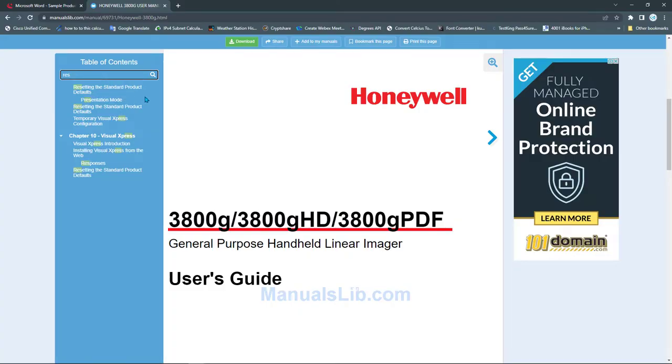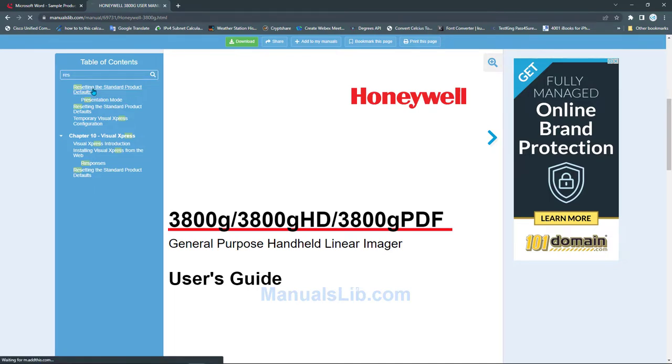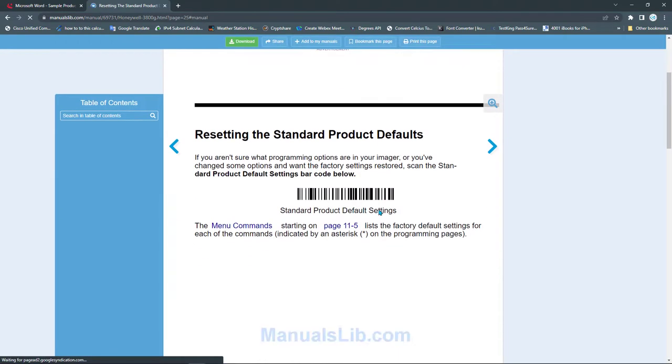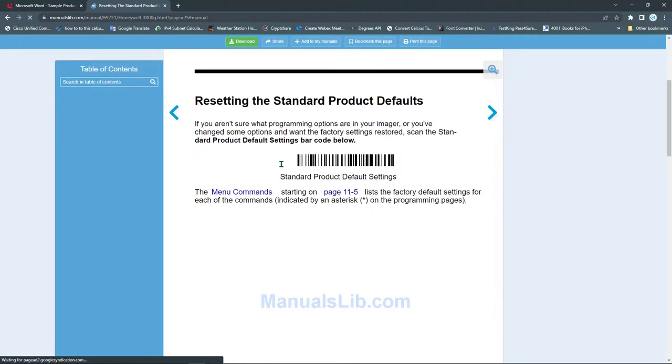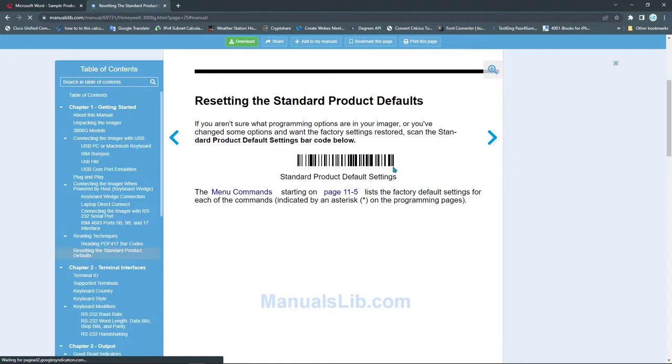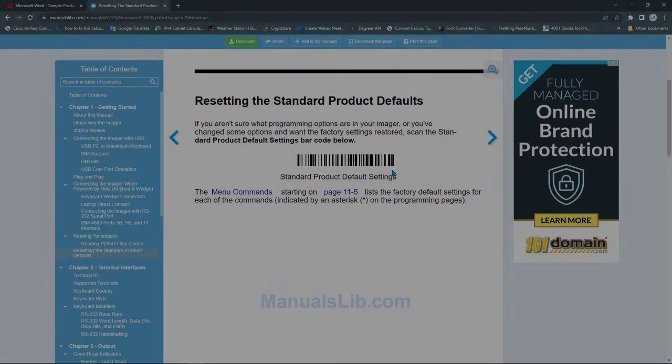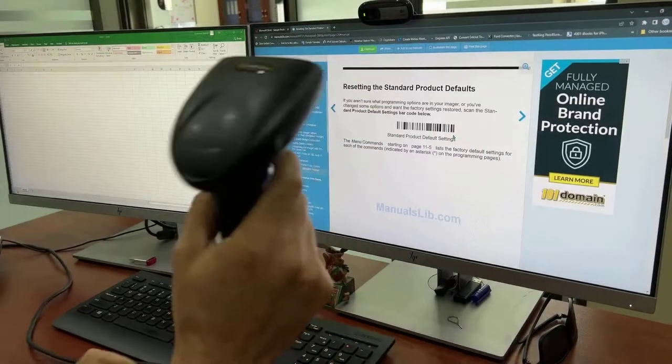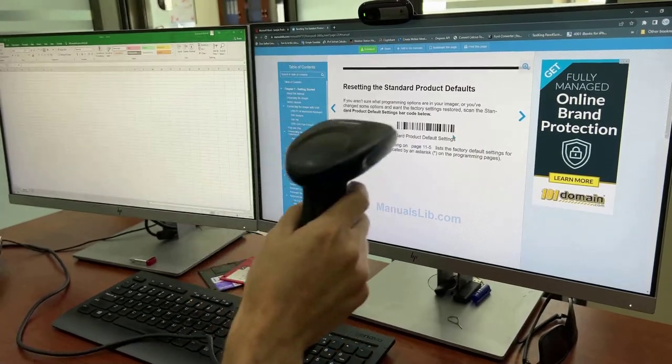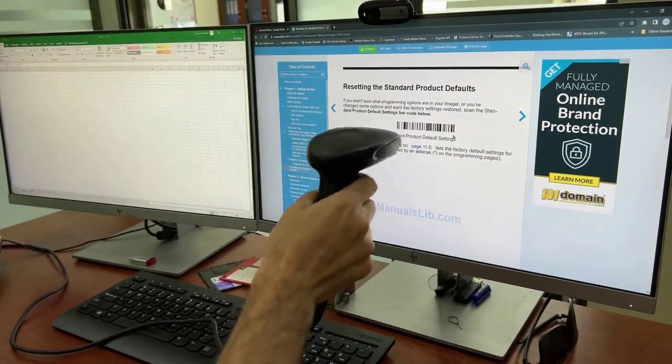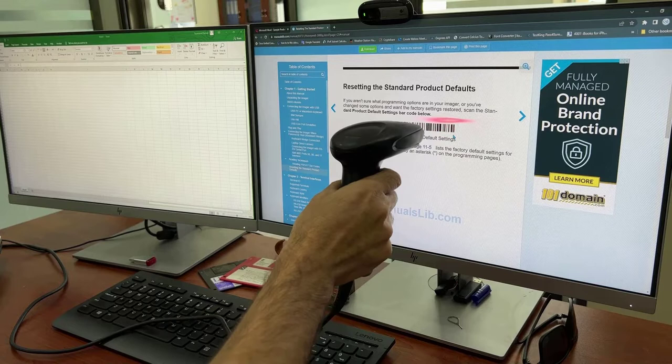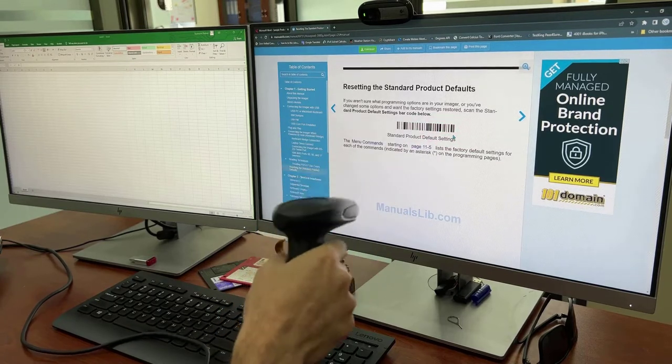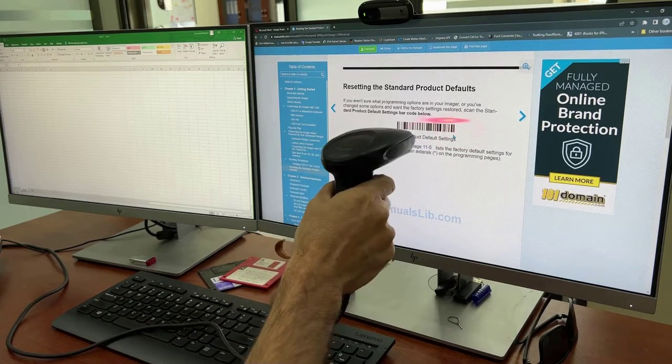You get some suggestions. One of them is resetting the standard product defaults. Click on this. You get a barcode like this. This barcode is used to reset your device to factory settings. All you need to do is read this barcode using your barcode reader, and you can use your screen with no need to print this.